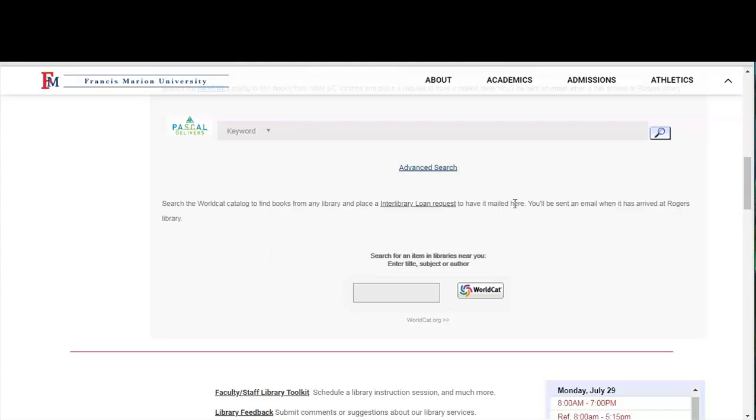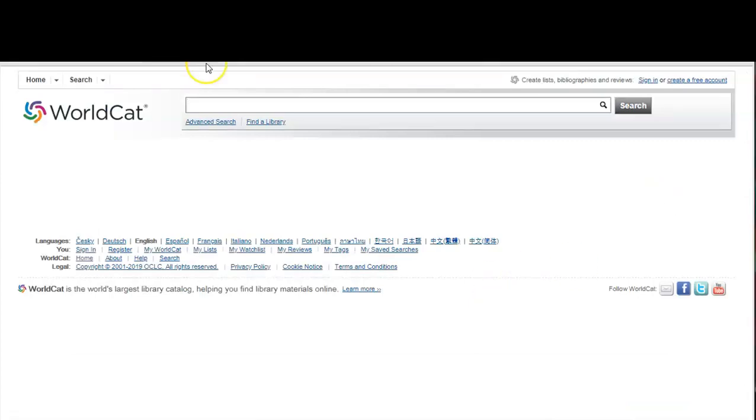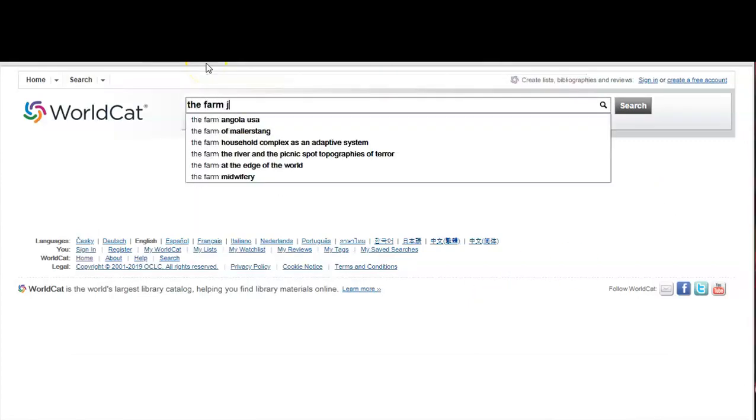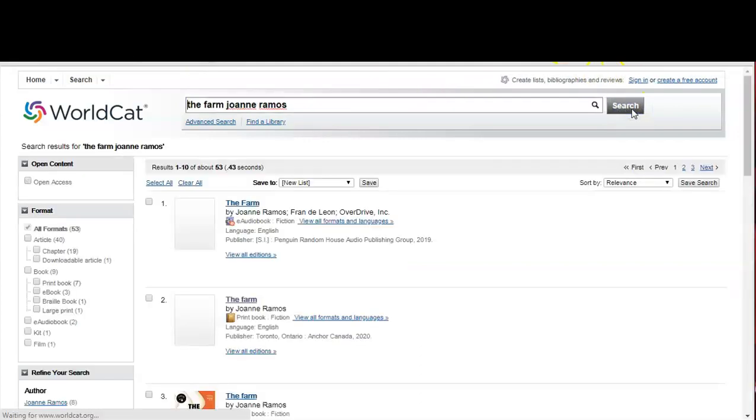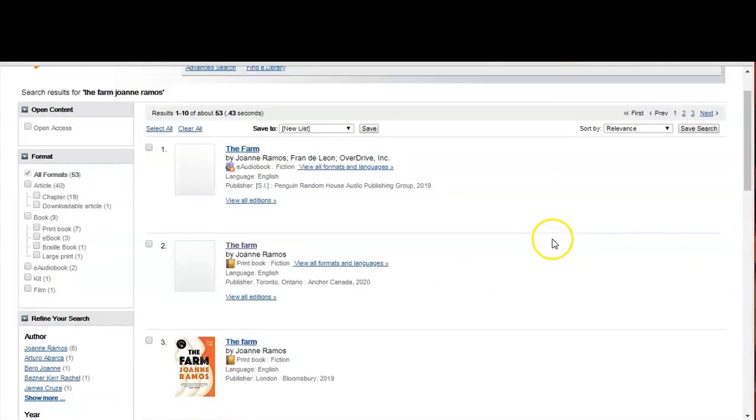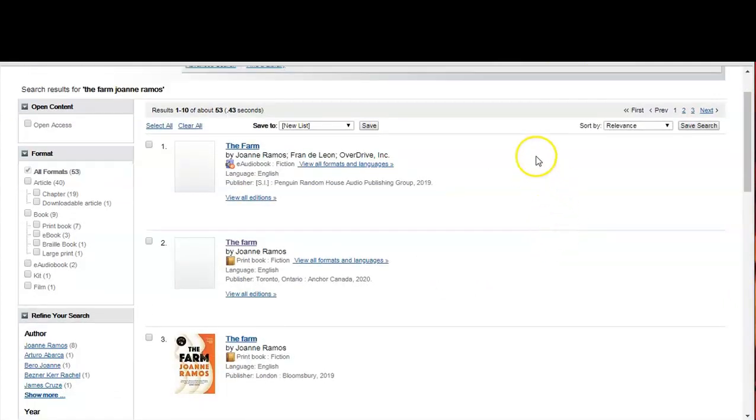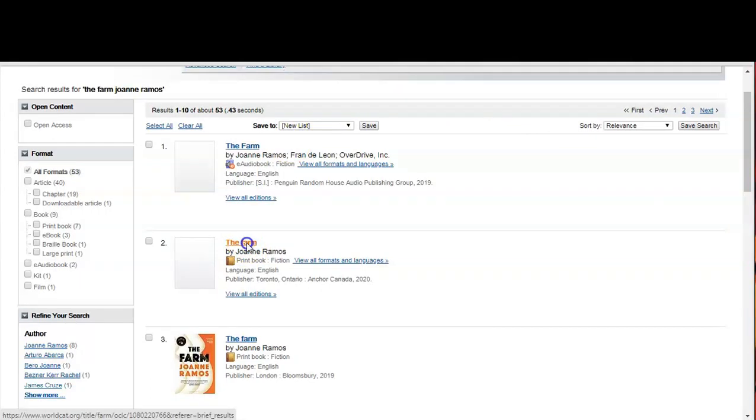Let's first search for the book The Farm by Joanne Ramos. Now since I'm looking for the print version of the book I'm going to click here.